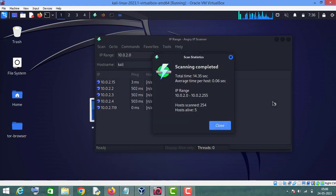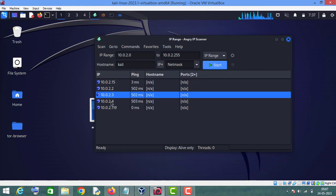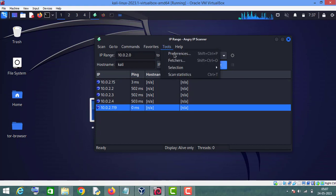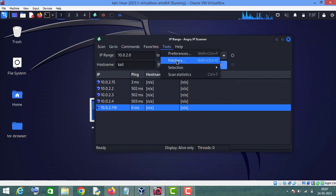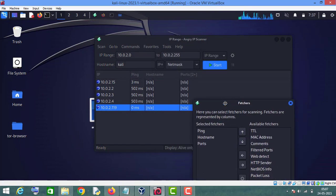There are five hosts alive on this network. This is how you can use Angry IP Scanner. Let me show you one more thing — we can go to the Tools section and click on Fetchers. As you can see, it is currently showing only four fields: IP address, ping, host name, and number of ports.